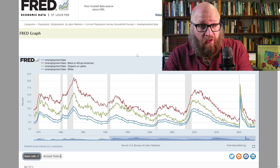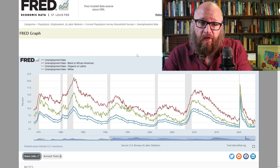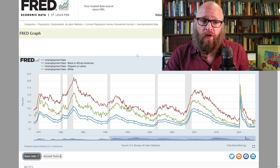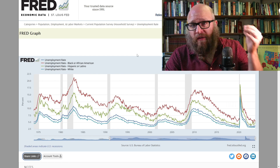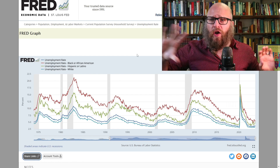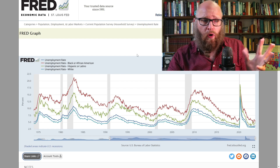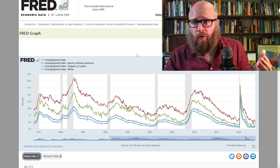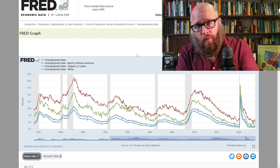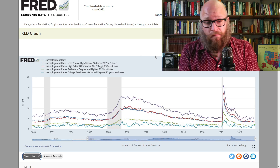We also see a wide variance based upon race. African Americans experience the highest unemployment rate, followed by Hispanics and Latinos, then the national average, and then whites slightly below that. But as we can see over the decades, there is mostly a difference in the levels. Across society during a recession, the unemployment rate goes up, and as the economy improves, across society, the unemployment rate goes down.